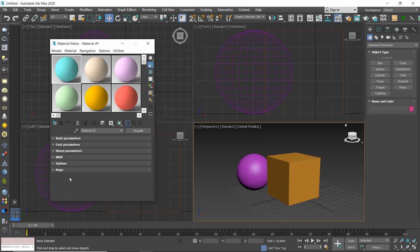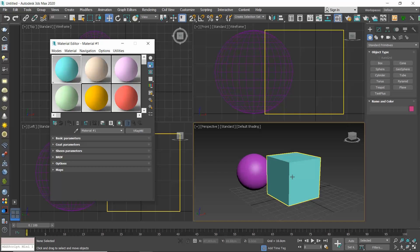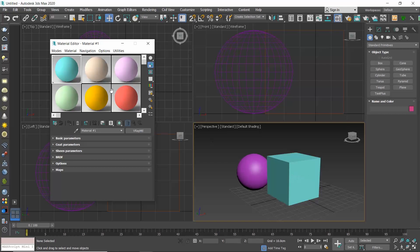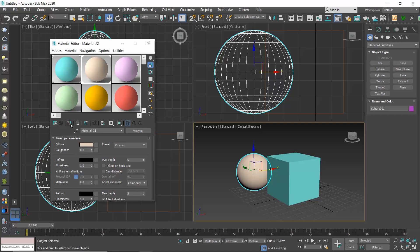Each slot shows a V-ray material in different colors. To assign a material to an object, simply drag and drop the slot to your object. Another way is to select the material, the slot, select your object and click the assign material to selection command, which is the third icon over here.